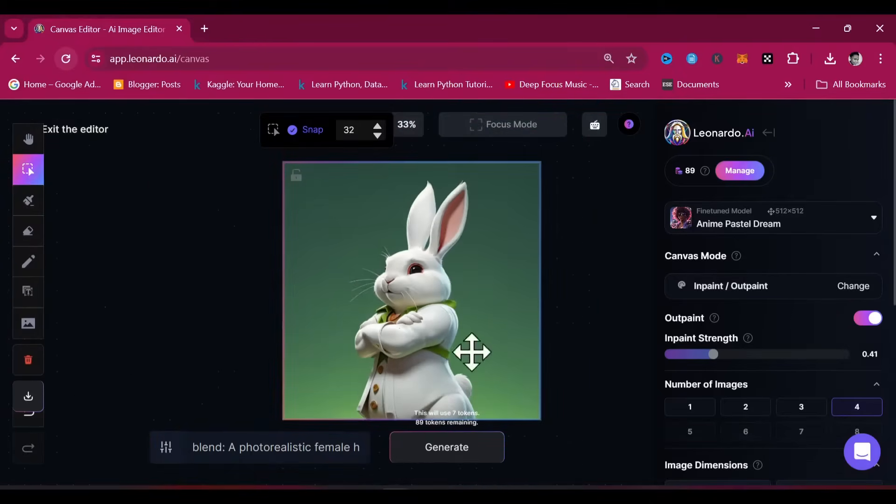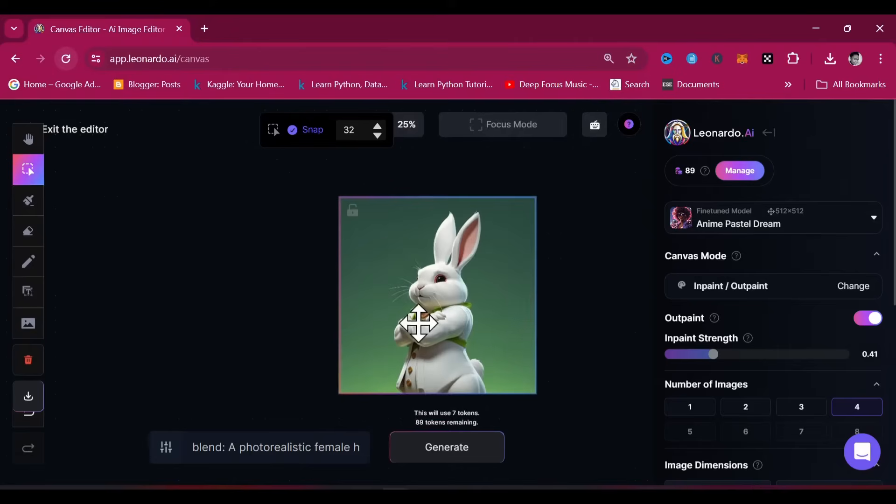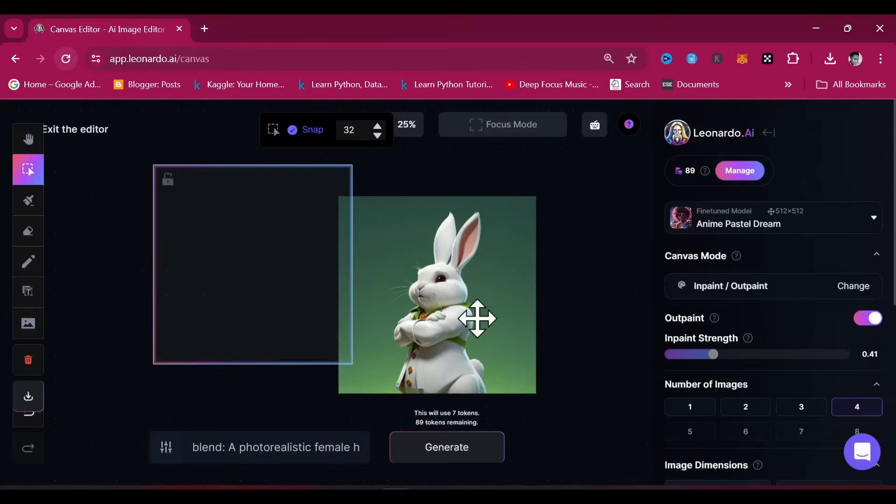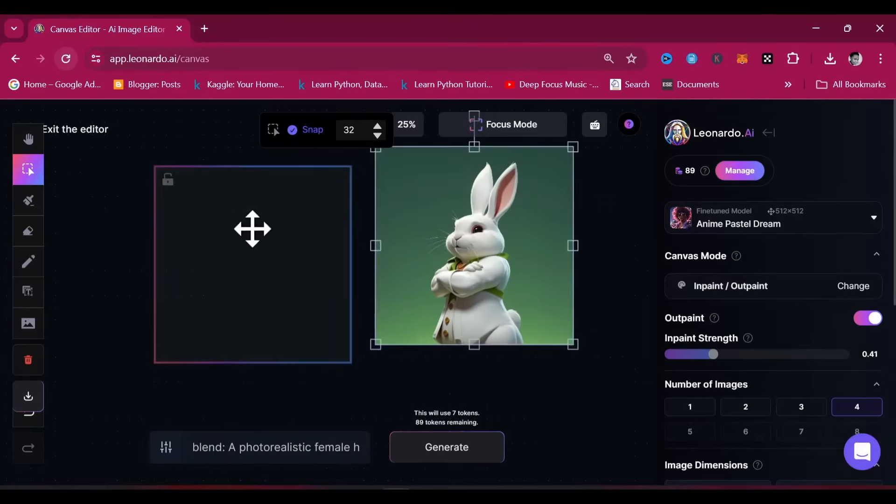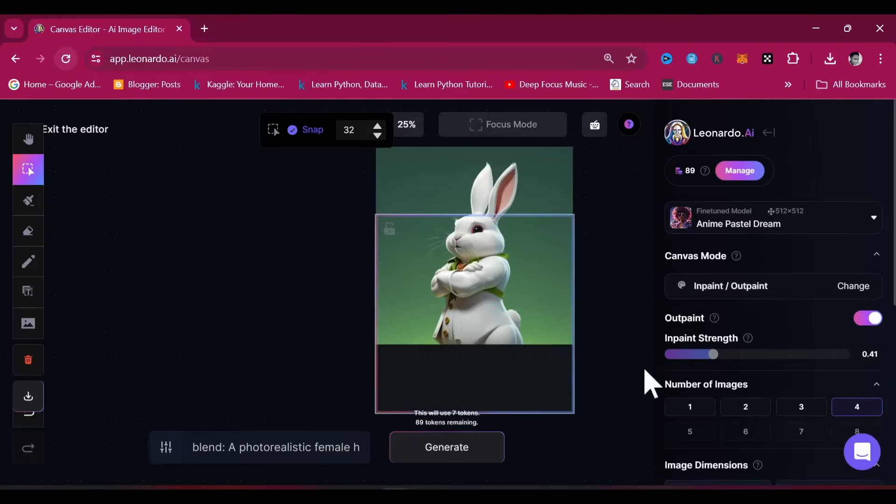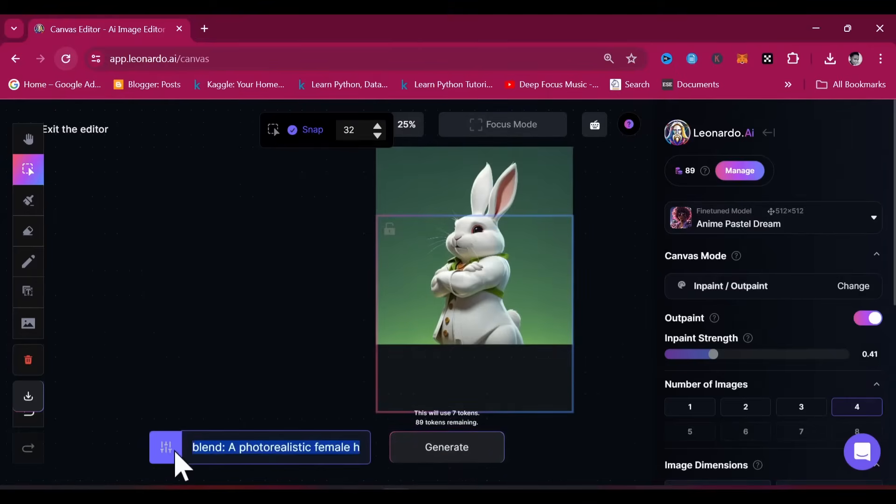On focus mode, whatever you ask the image to generate will be generated within this bounding box. Align the box to your satisfaction. Craft a prompt, and tweak the presets to suit your taste.